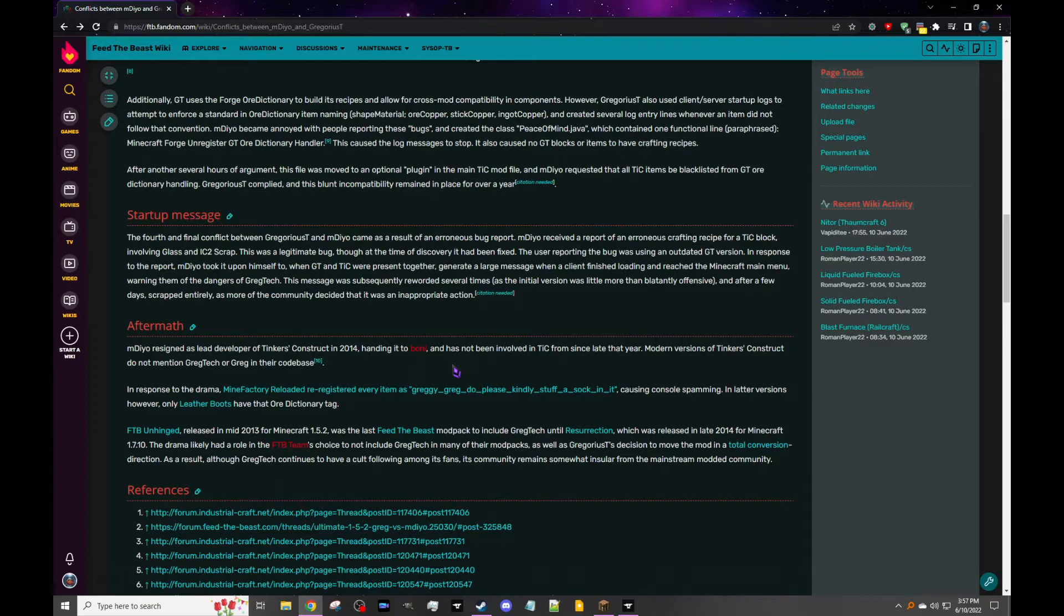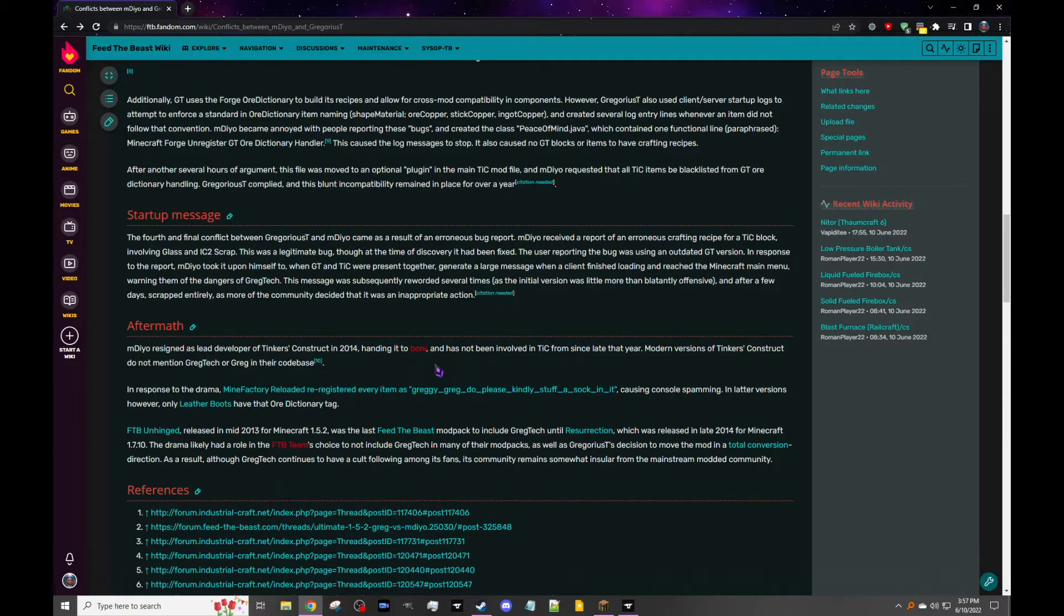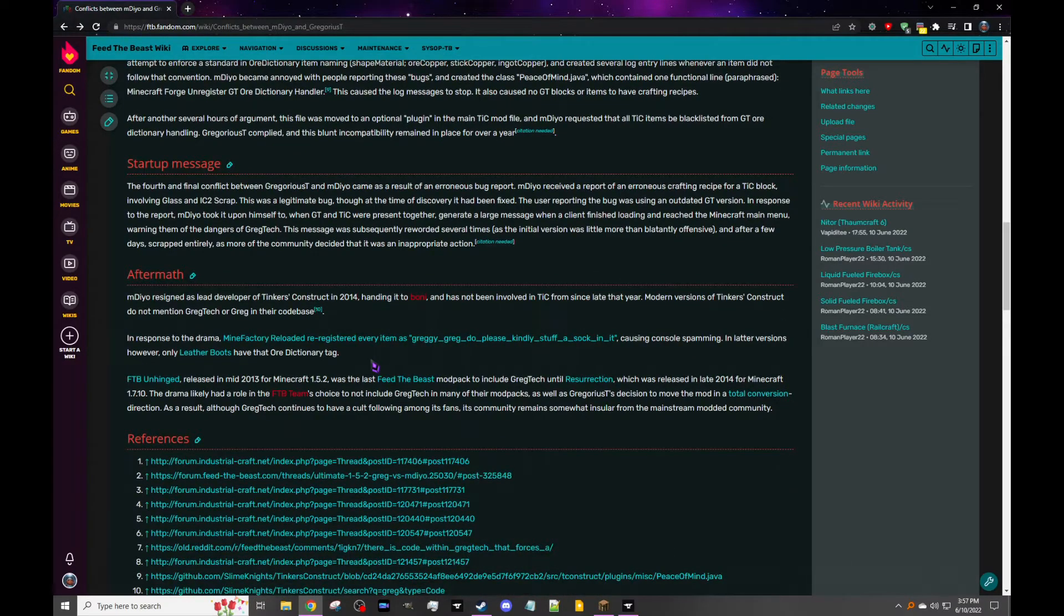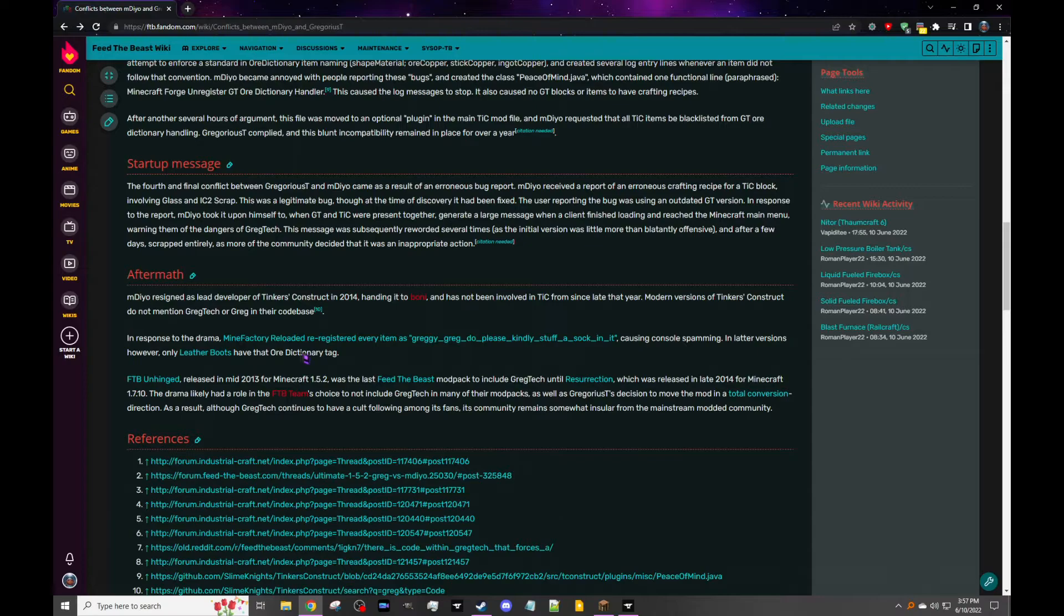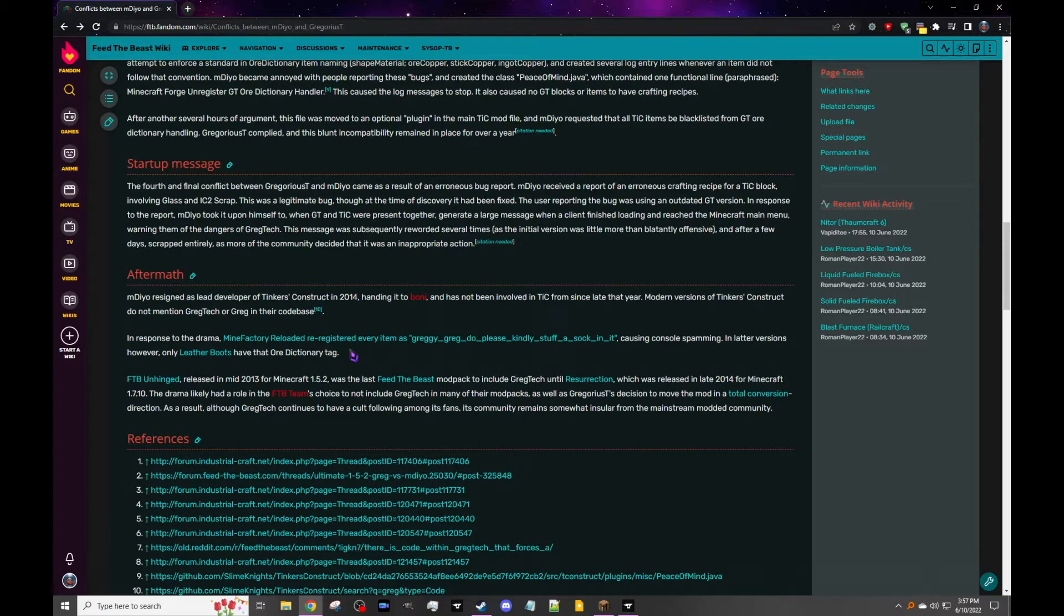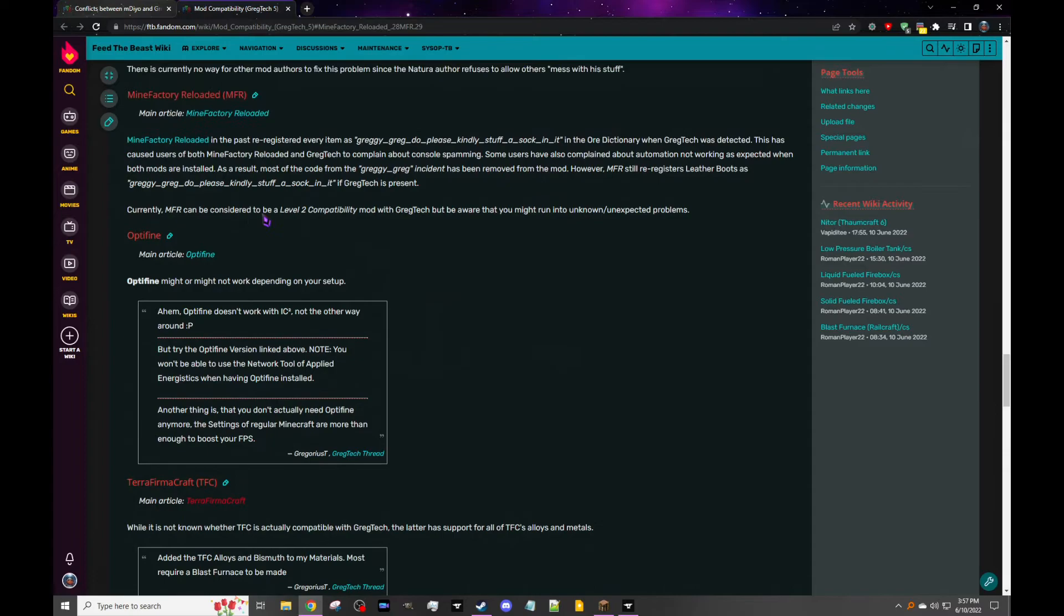And after a few days, scrapped entirely as more of the community decided that was kind of rude. The message is not on the wiki page though, and that makes me sad inside. Obviously I can find it, but it's great because it's like ancient. So aftermath: mDiyo resigned as the lead developer of Tinkers in 2014, handing it to Boni, who I think made Extra Bees I want to say, and has not been involved in Tinkers since late that year. So modern versions of Tinkers do not mention GregTech or Greg in their code bases. And yes, like I think he's still like on the project pages but as like a former author, maybe the project owner. He just doesn't work on it. And so in response to the drama, MineFactory Reloaded registered every item as Greg and GregDo PleaseKindlyStuffUsAllInIt, which I remember that. It was super annoying. I was like, why is this here causing console spamming? In later versions, however, only leather boots have that tag.